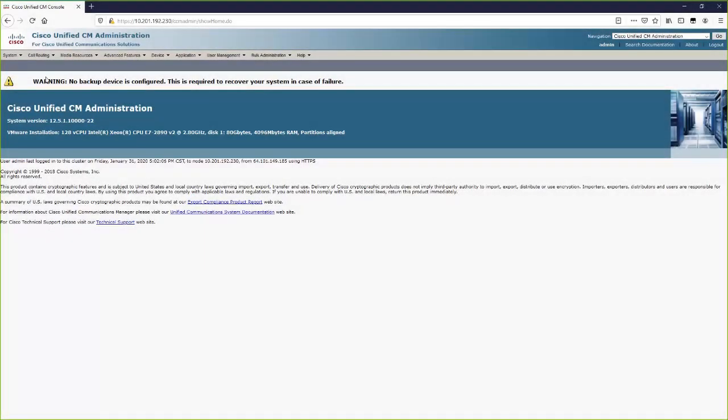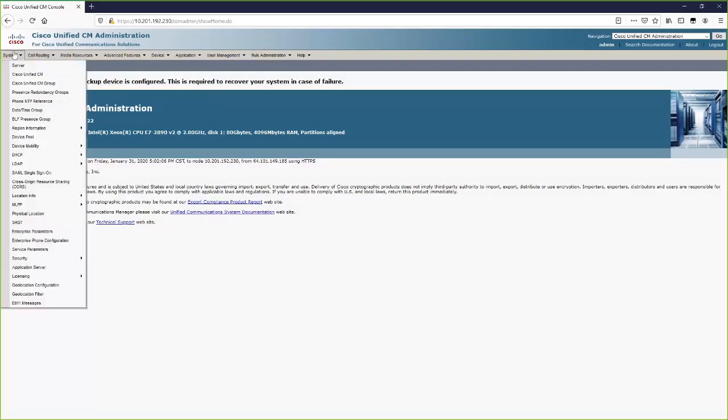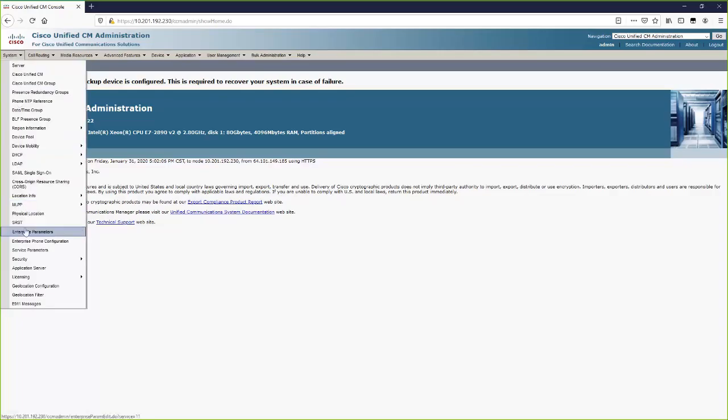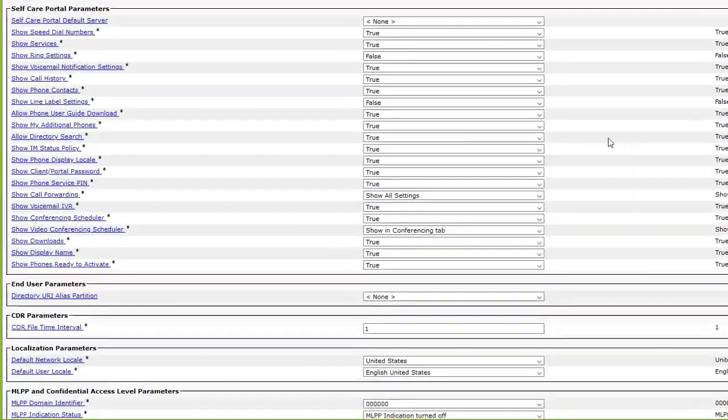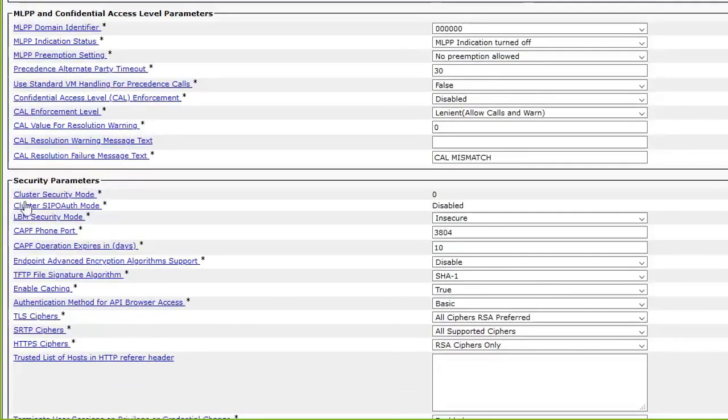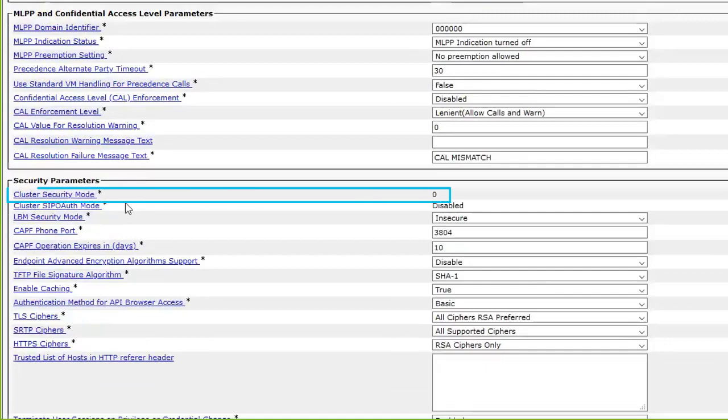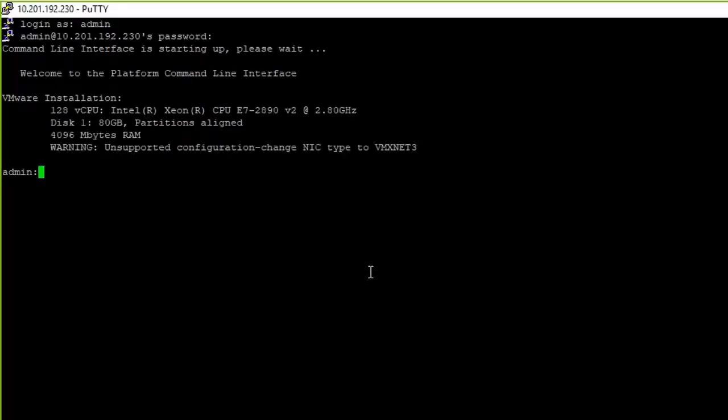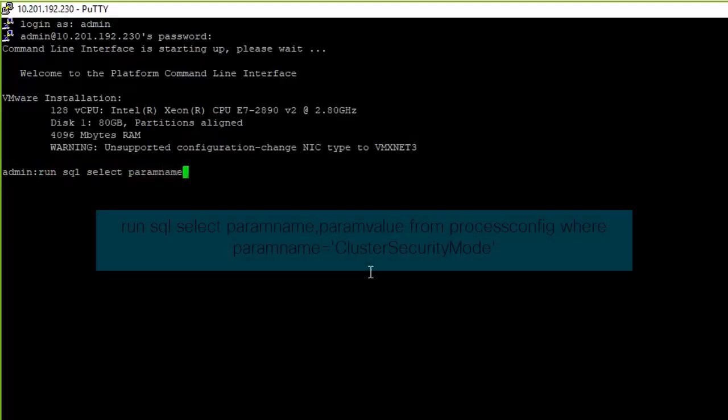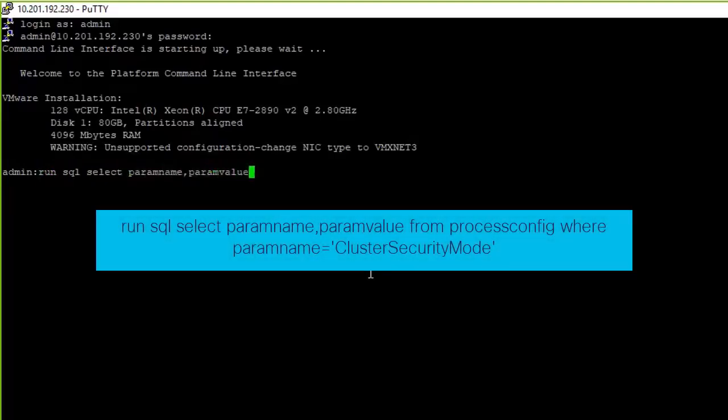You can check the cluster security mode by navigating to CUCM Administration System Enterprise Parameters Security Parameters section. You can also check this from the CLI by running the following command.